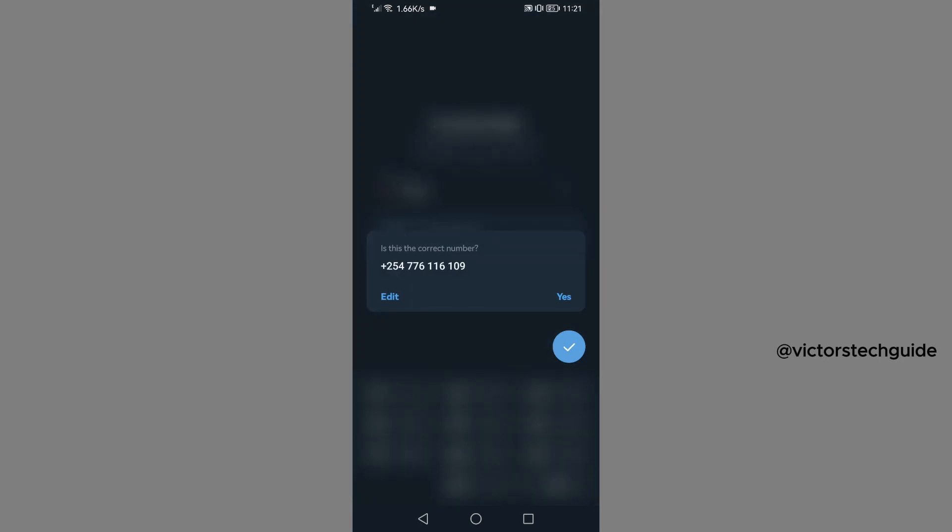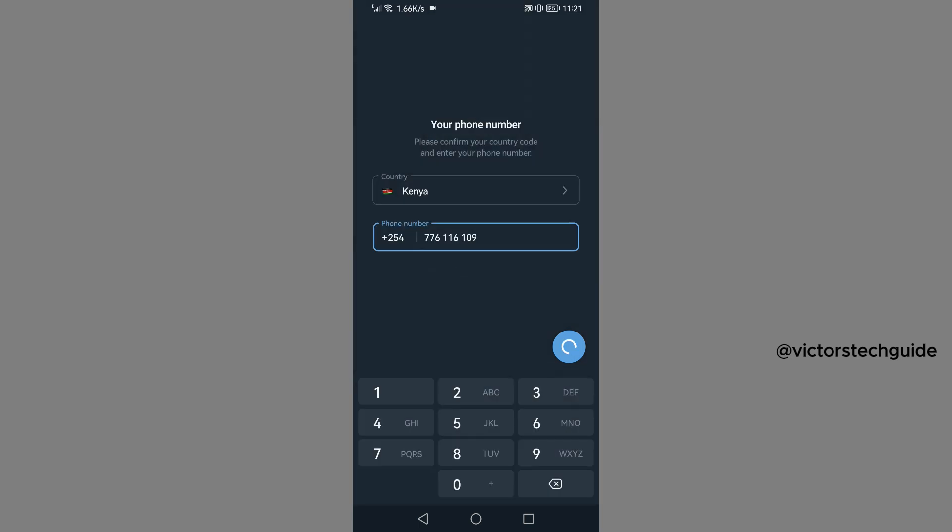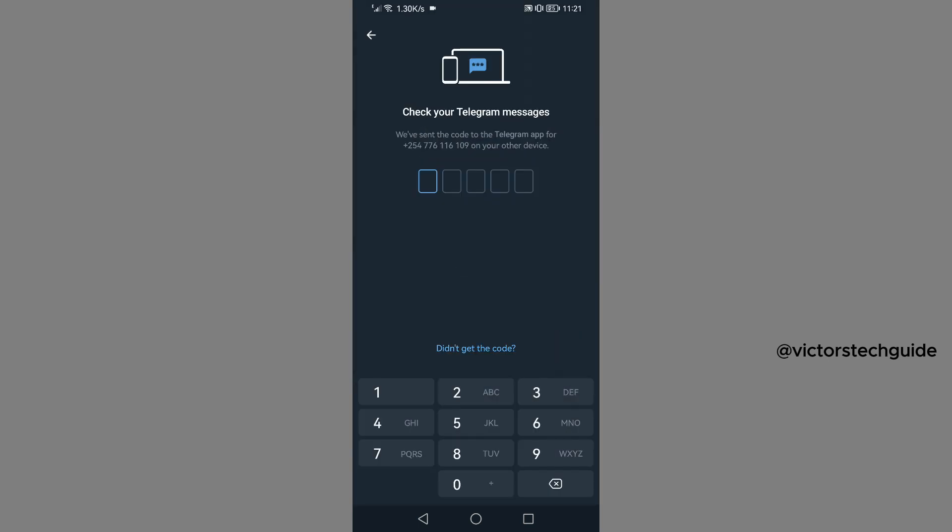Then is this the correct number? Yes. Then check your Telegram messages. We have sent the code to the Telegram app for this number on your other device.